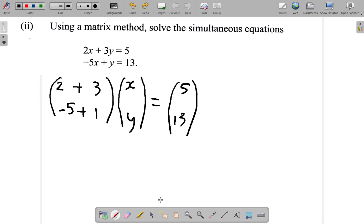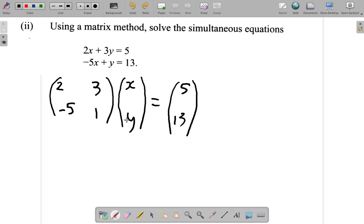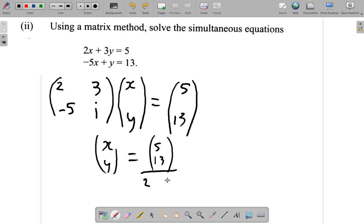Taking out the plus signs (they were just there to help form the matrix), the matrices you have are: [2, 3; -5, 1] multiplied by [x; y] equals [5; 13]. If you imagine dividing both sides by this matrix, you'd get [x; y] equals [5; 13] divided by [2, 3; -5, 1], but you can't divide matrices directly like that.